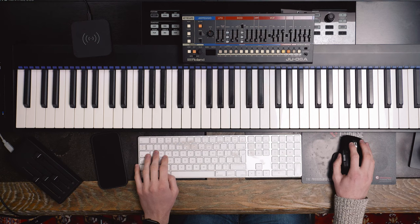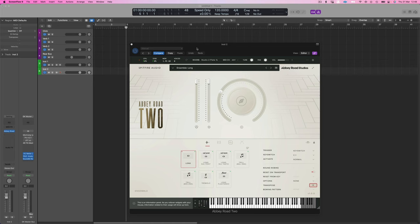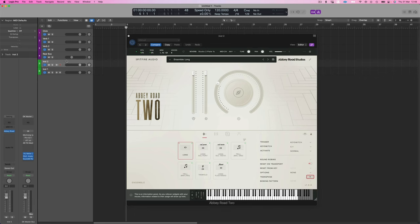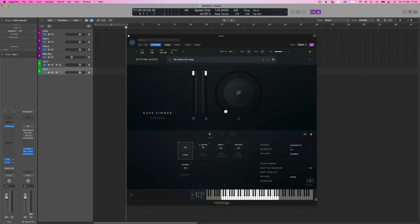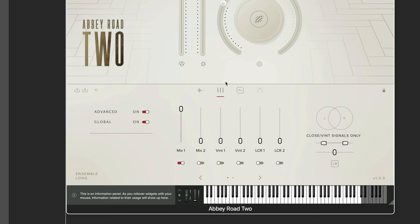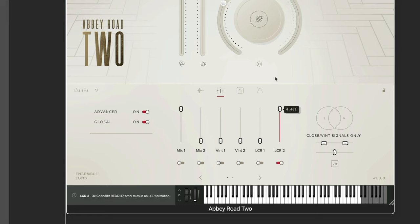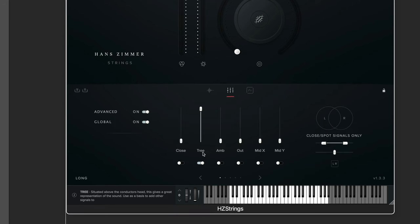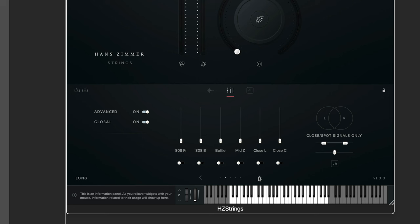Again, to demonstrate, I'm going to show the students an example. This time I have a copy of Abbey Road 2 Iconic Strings and Hans Zimmer Strings. These libraries feature five and 340 players respectively. In Abbey Road 2, I load the Ensemble Longs patch. In Hans Zimmer Strings, I load the 60 Celli. In this library I'm going to use the gallery mics. In Abbey Road 2, I'm going to use the stereo mics, which capture a nice signature of all of the instruments.